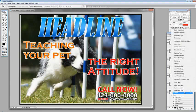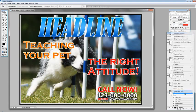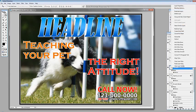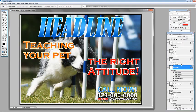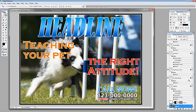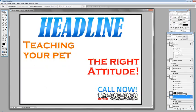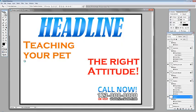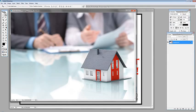Double click on the headline layer, copy layer style, and go to the 'Call Now' layer, right click and go to paste layer style. Now we have duplicated the style or the effects of our text. So now we're going to change our background — let's delete that and we will use this one for example.